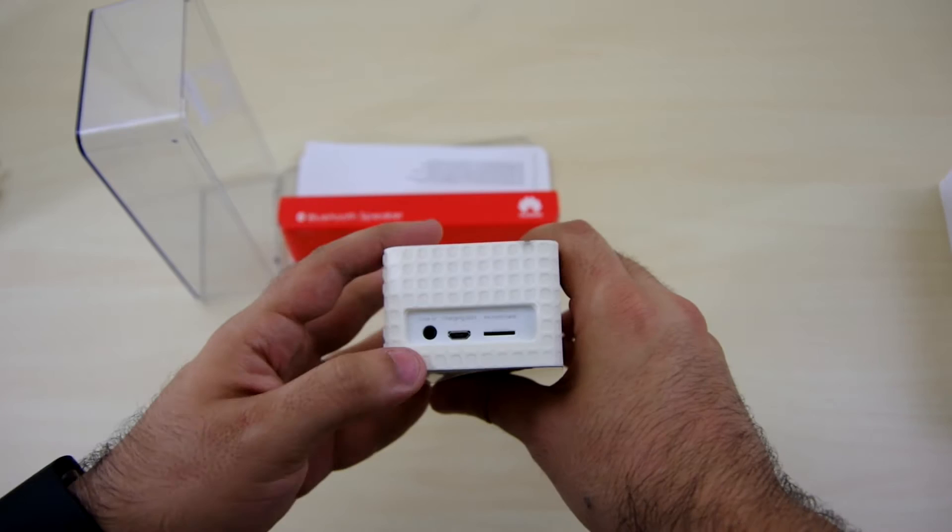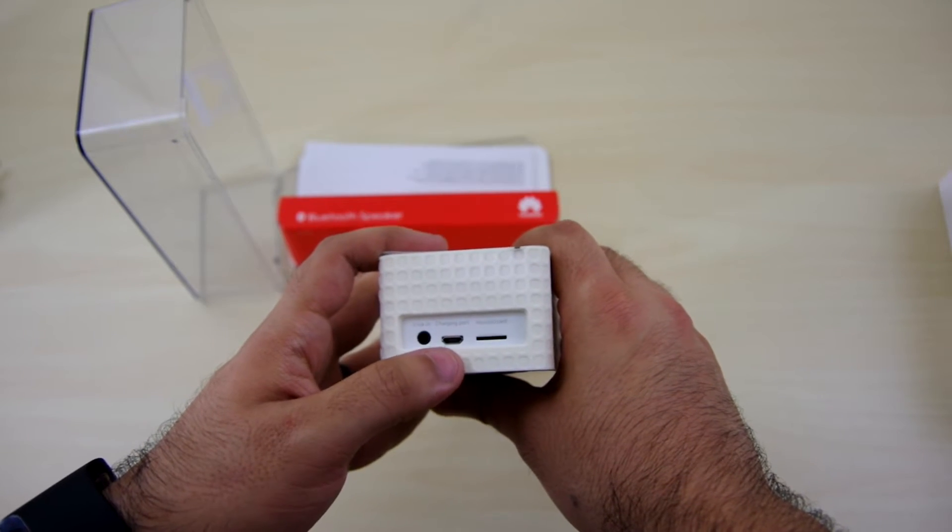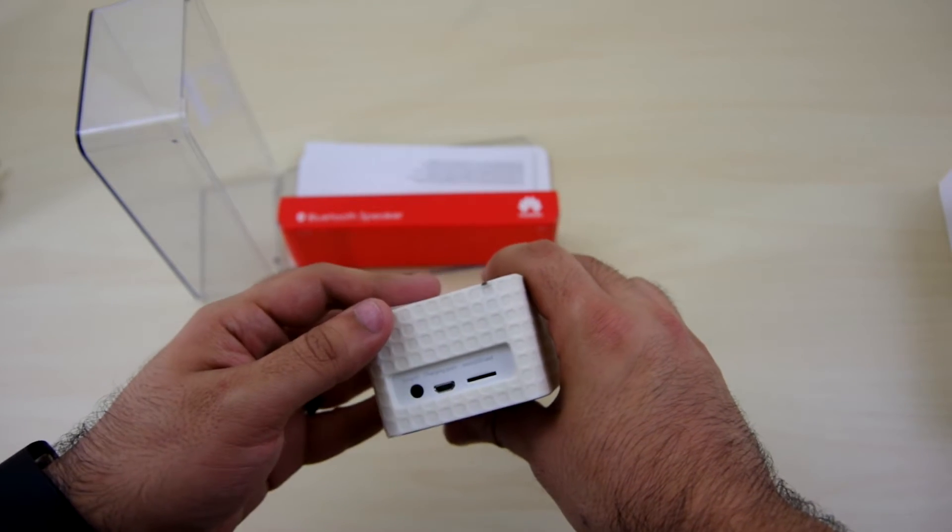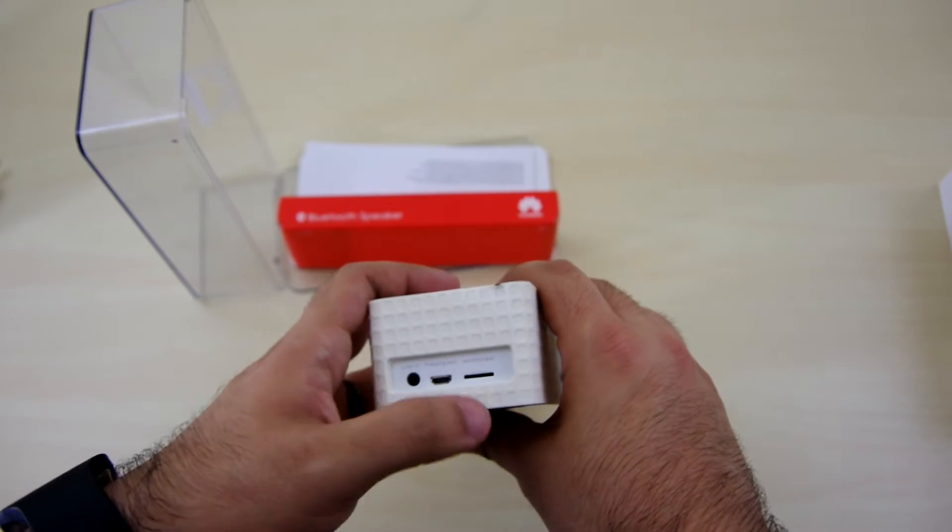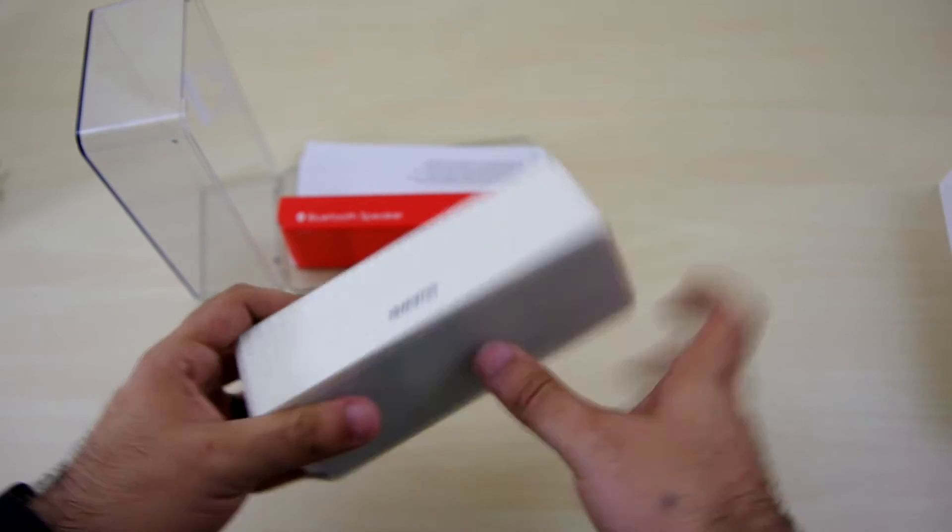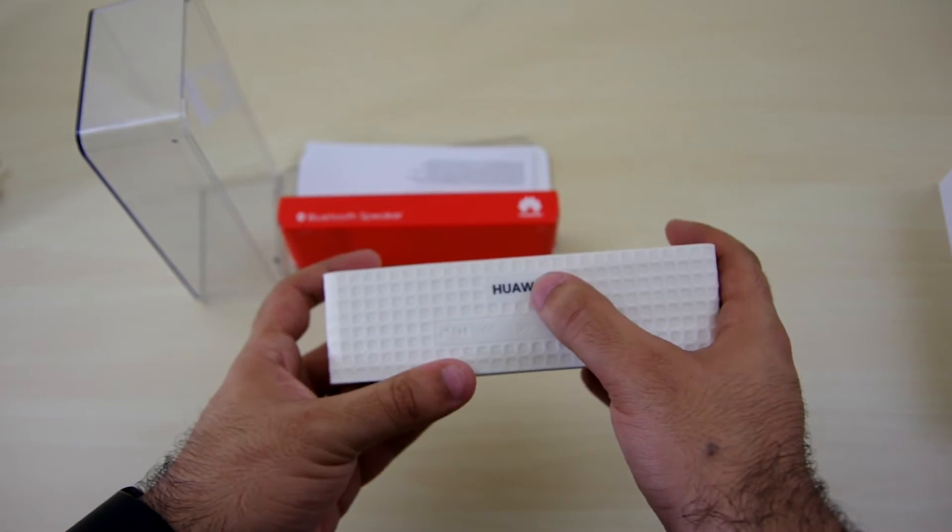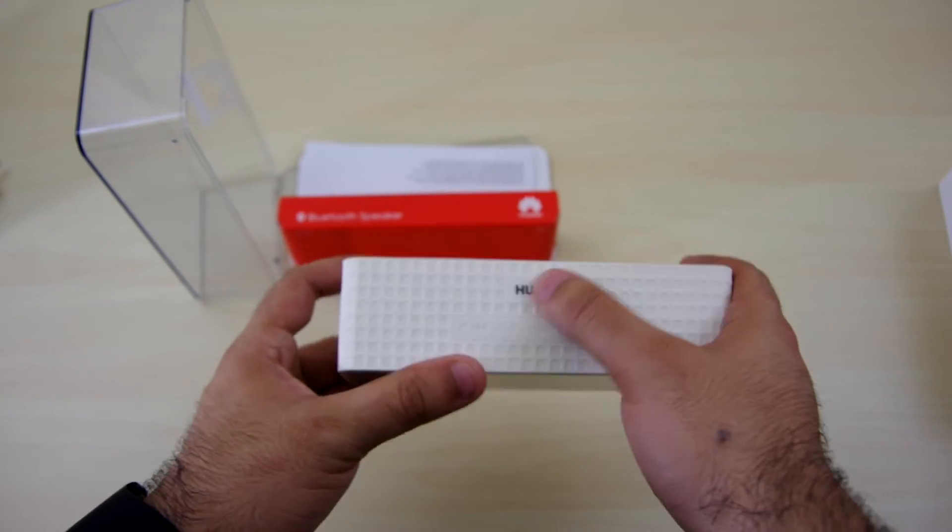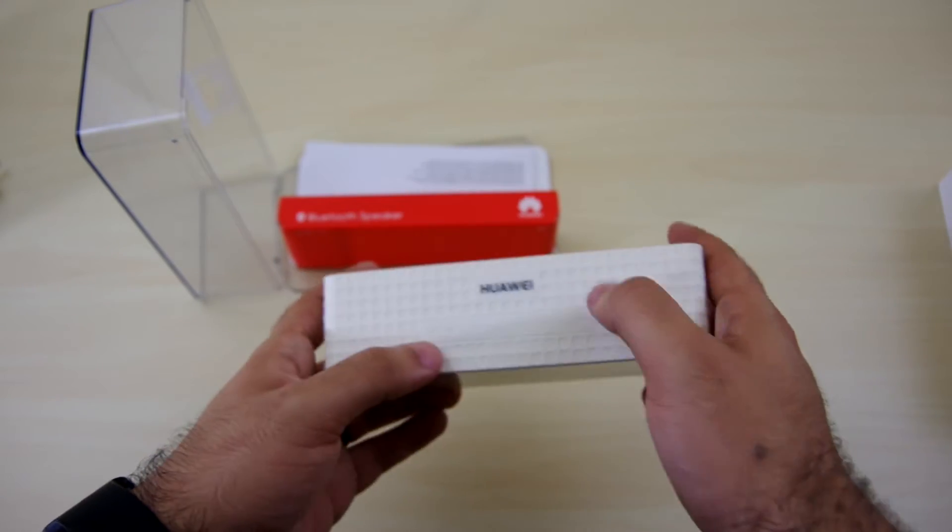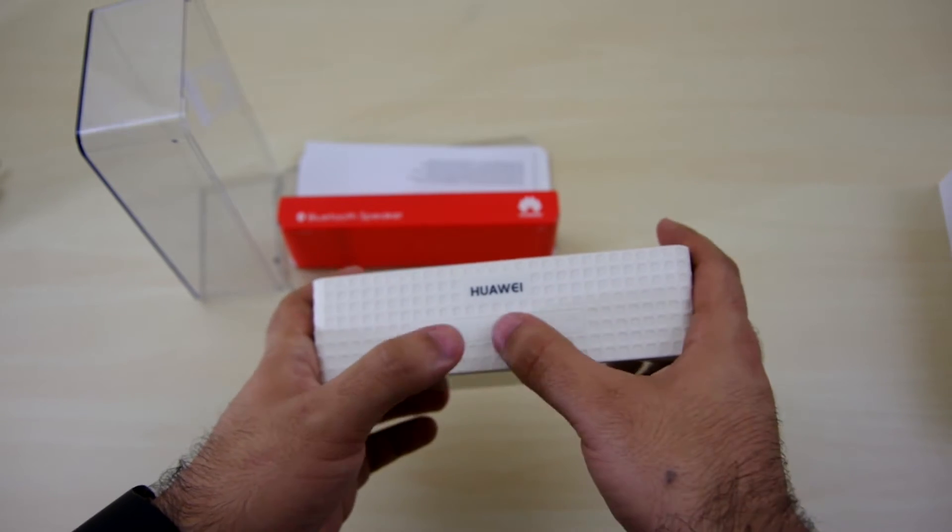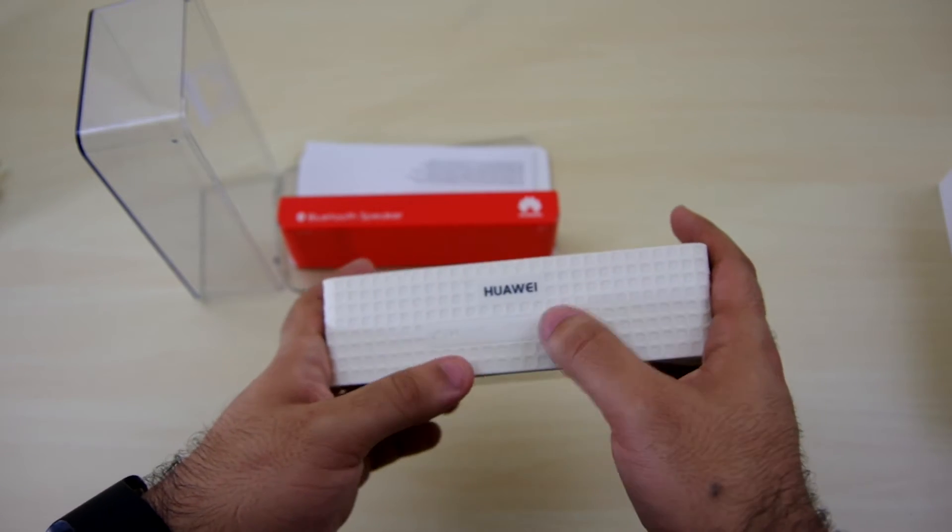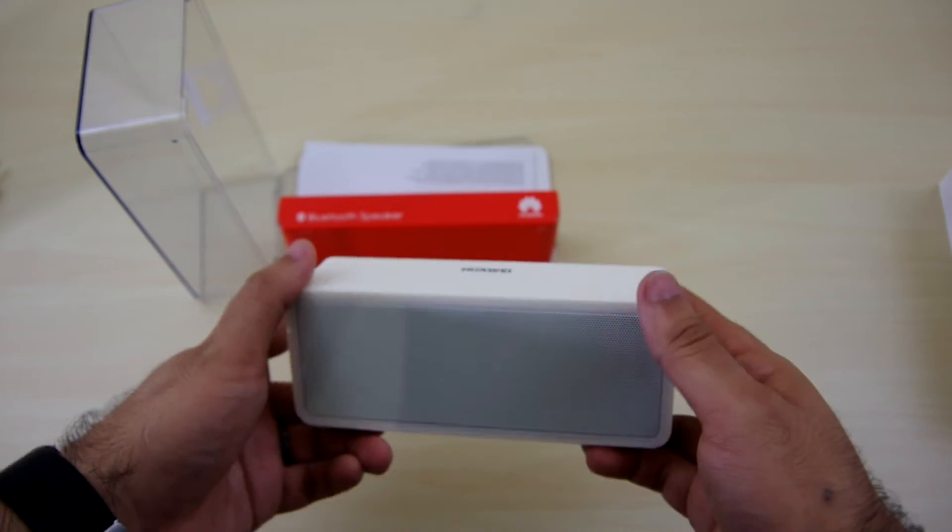But it does have a line-in which is nice. There's the charging port so it does run on batteries, and a micro SD card slot. Flipping over to the top we see the Huawei logo in black. It doesn't really match but oh well. There's an answer call button, forward, back, minus and plus for the volume.